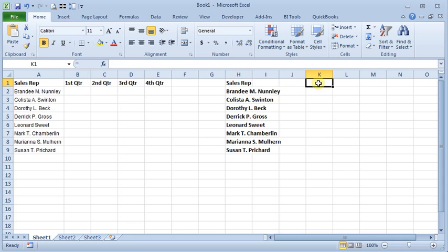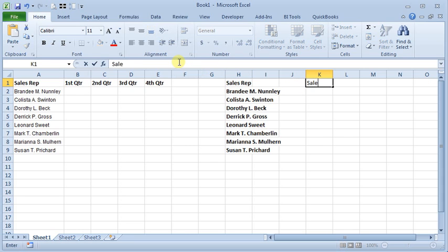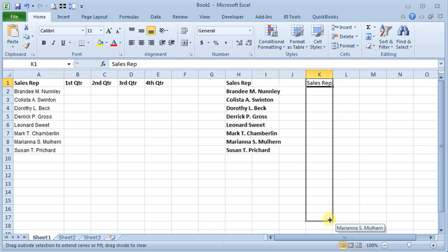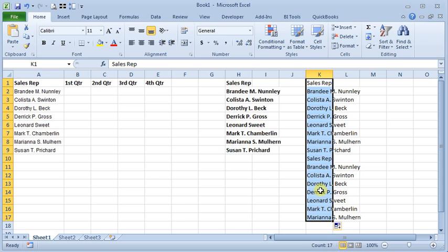But if this is a list that's going to repeat, you may not want to include the heading. For example, if I fill this down farther, you'll see the heading continues to repeat along with the names. There may be cases where you don't want that, so you just leave it out and don't include it as part of your list.